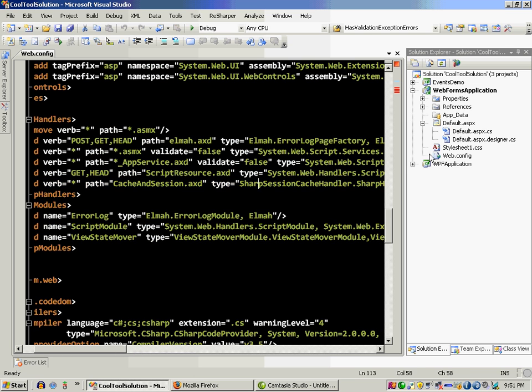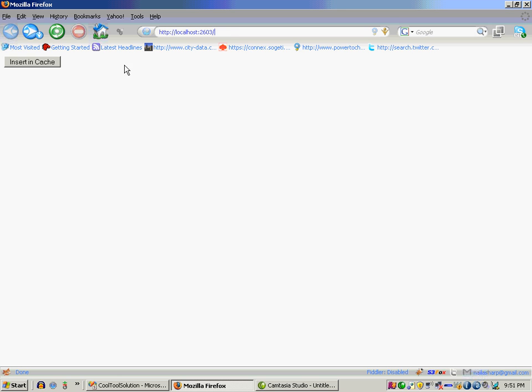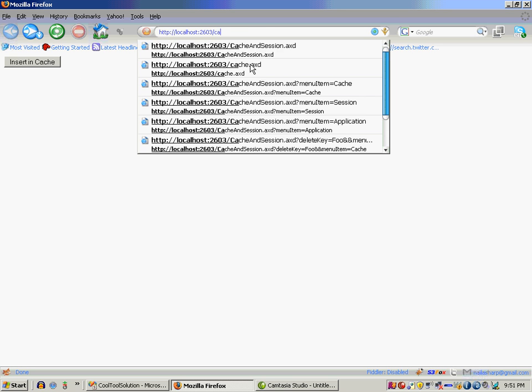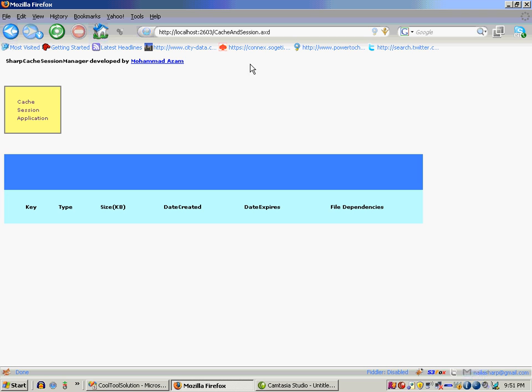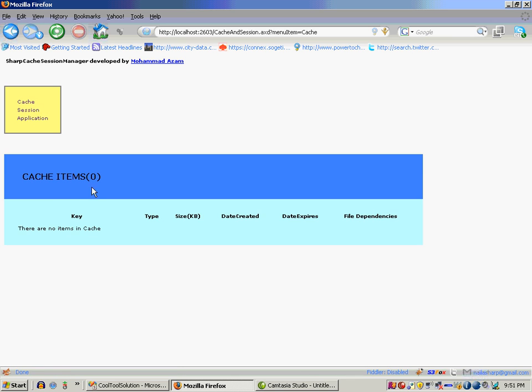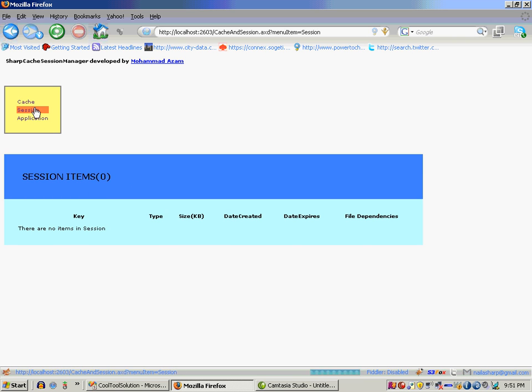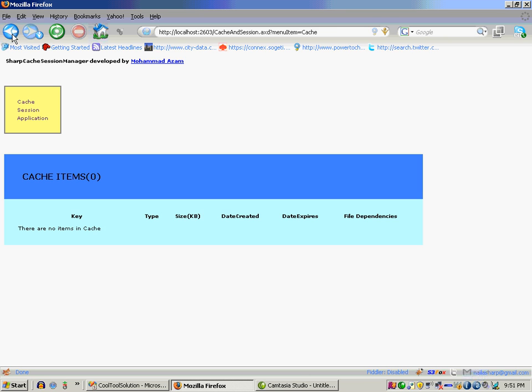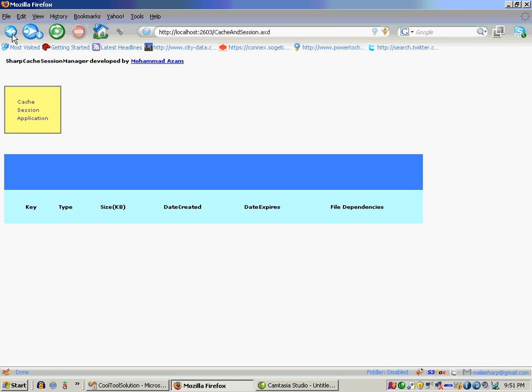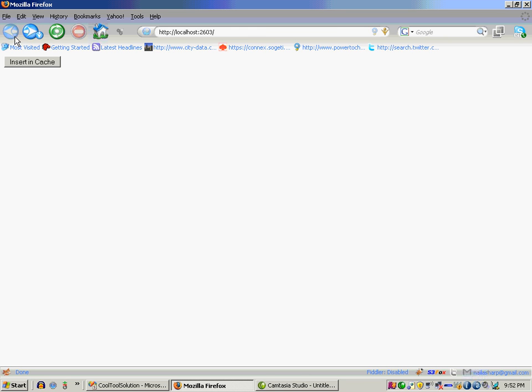Okay, so if I run the page right now, this is my default page so it really doesn't have anything. Now I can go to that page by saying cache and session AXD and you will see that it comes with this particular view and you can actually select from cache, session, or application. Currently there are no items in any of those things as you can see.